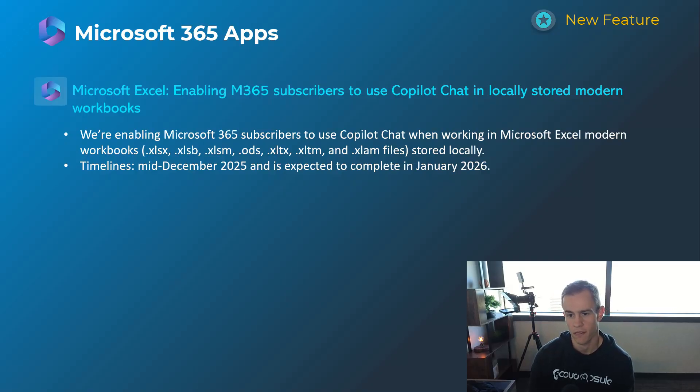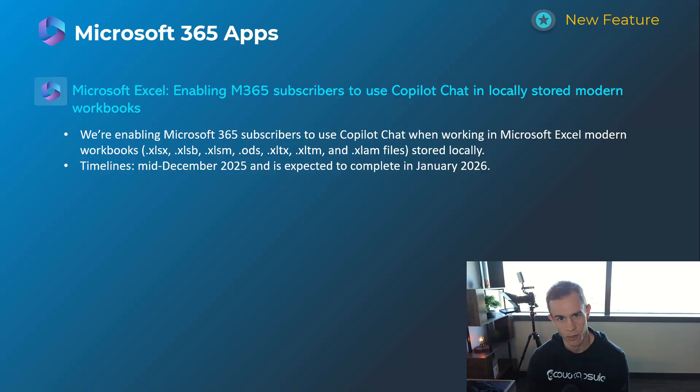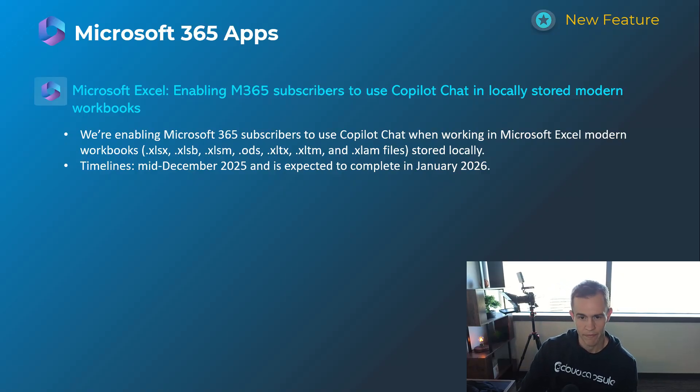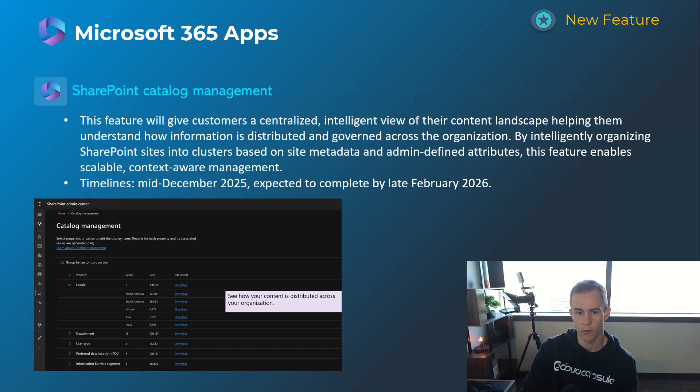Interesting to see how it cross-compares to the paid version now, driving some confusion obviously, but this is for any files that are stored locally. Timelines in this one's mid-December, be complete by late January.